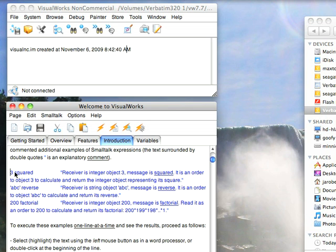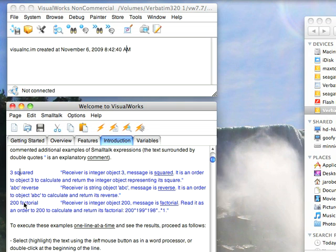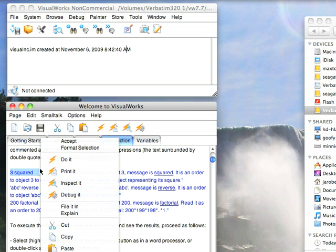Number three, squared. So I have the squared message being sent to three. I have ABC reverse. I have 200 factorial. These are all what we call unary messages, meaning we have an object and a message being sent to it with no arguments. No possibility of arguments. We just have a single message, so it's unary.